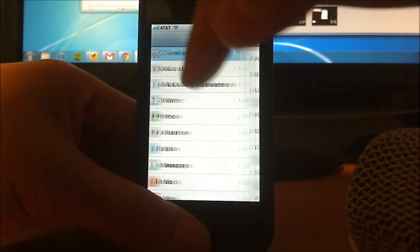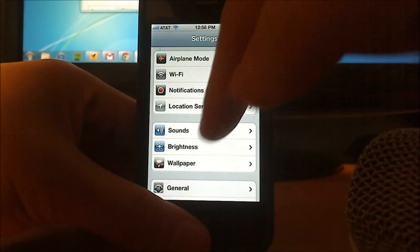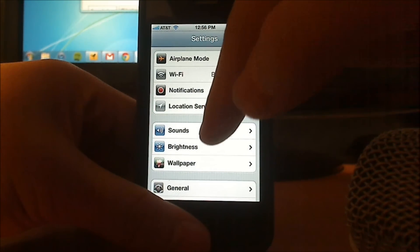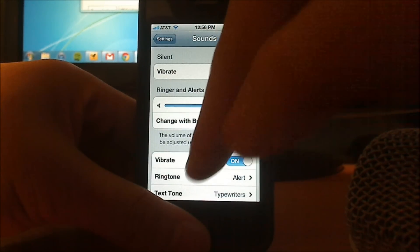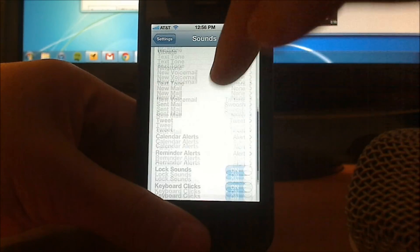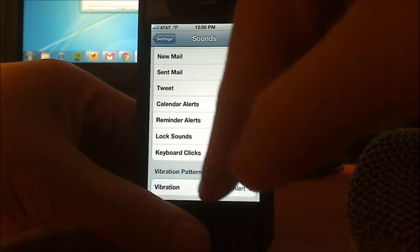All you need to do now is go back to this screen, the main settings screen, go to sounds, scroll down, and hit vibration.